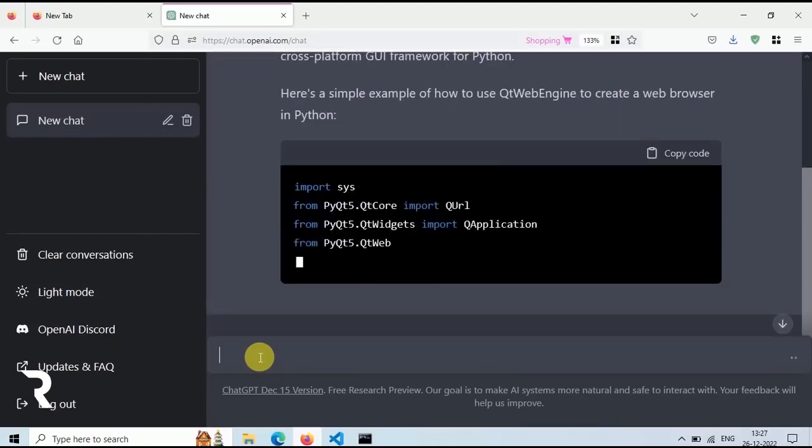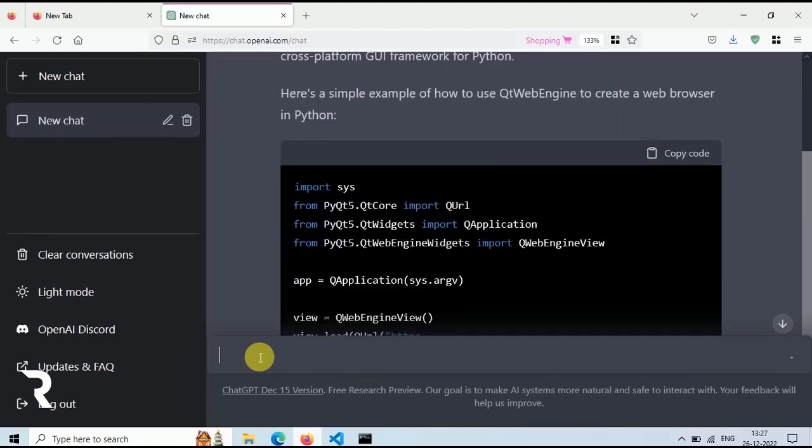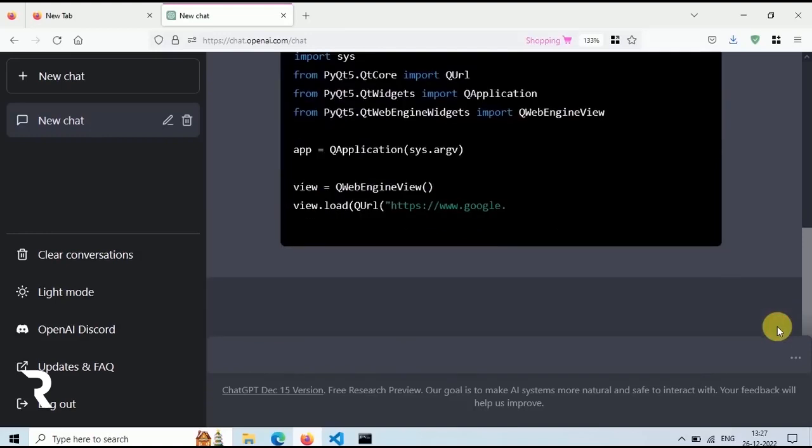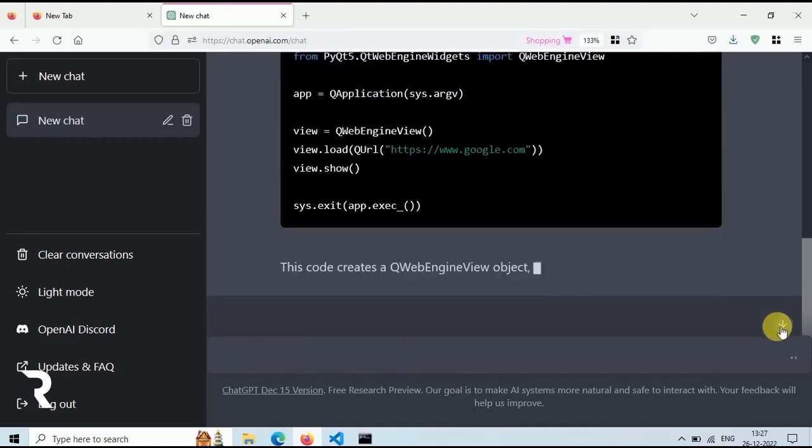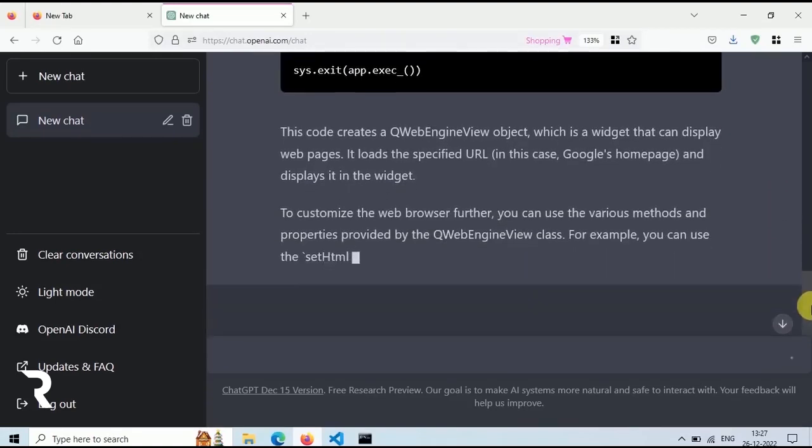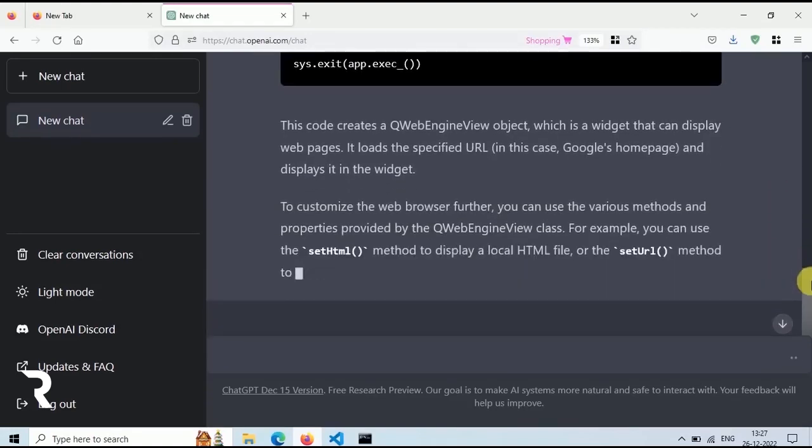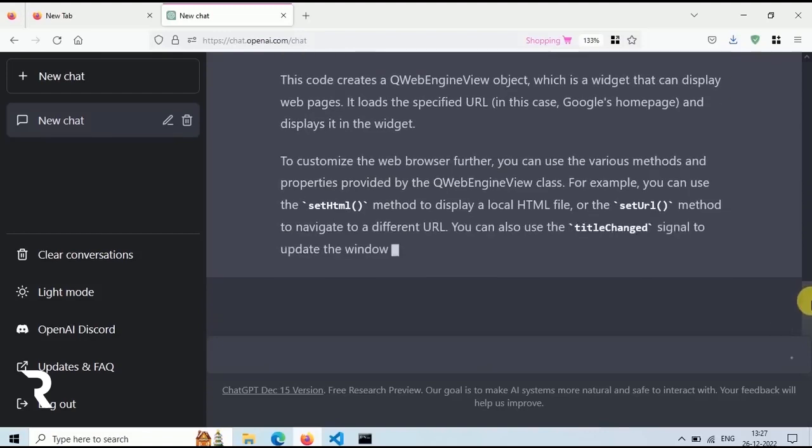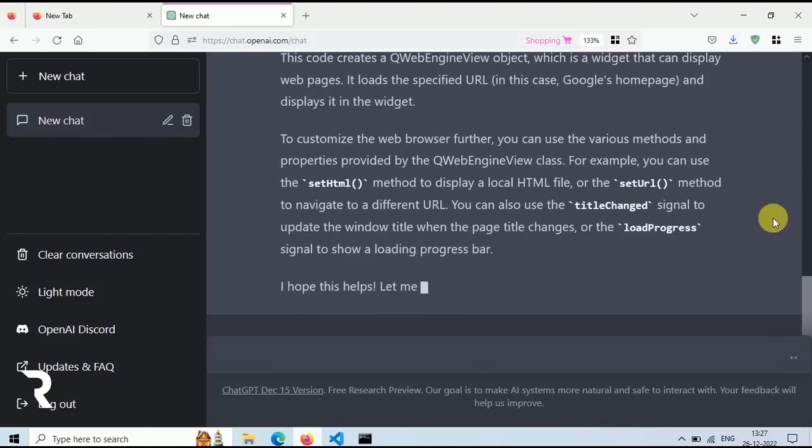We also need to install some modules like QtPy and QtWebEngine. I have already installed it on my computer. You can install it using the pip command.